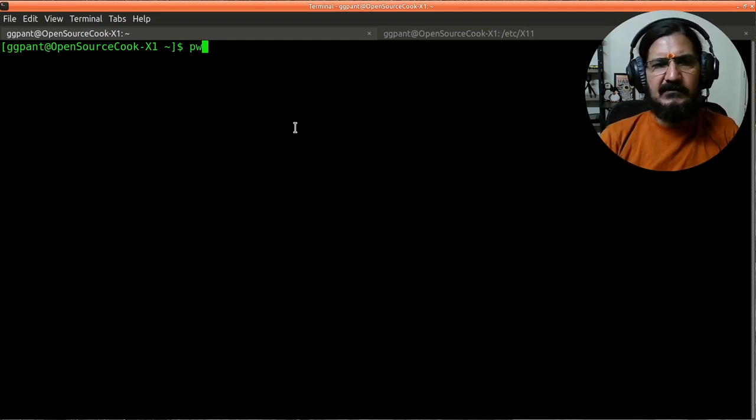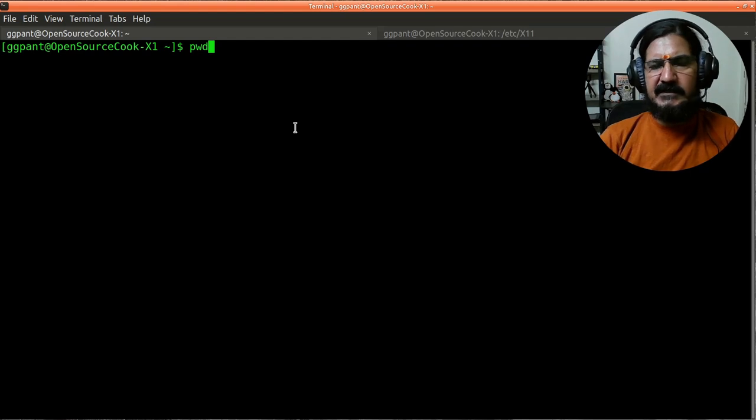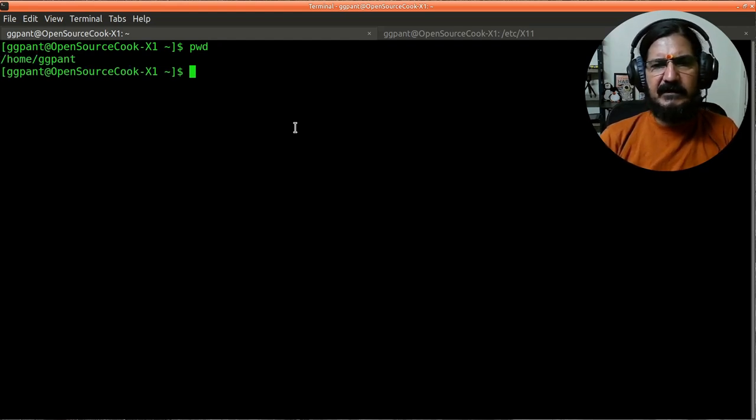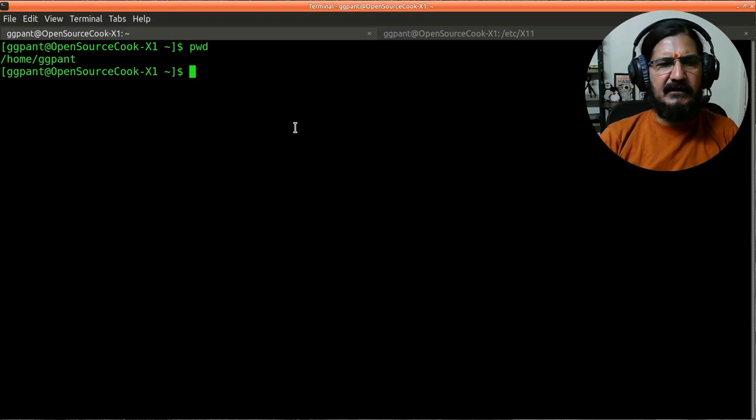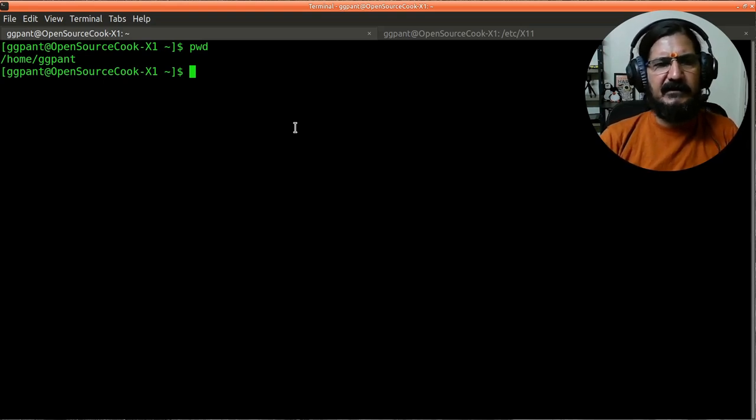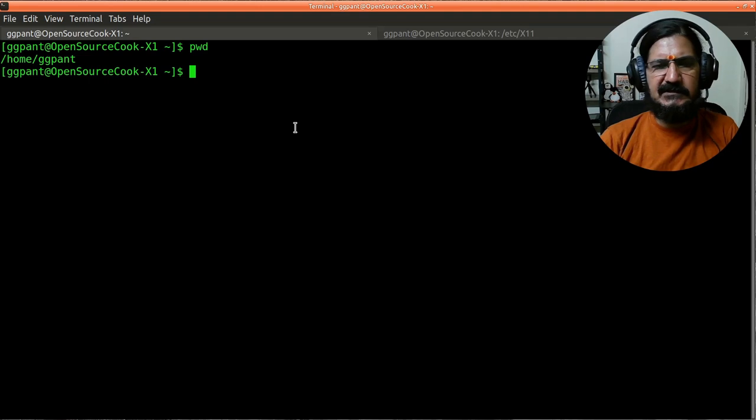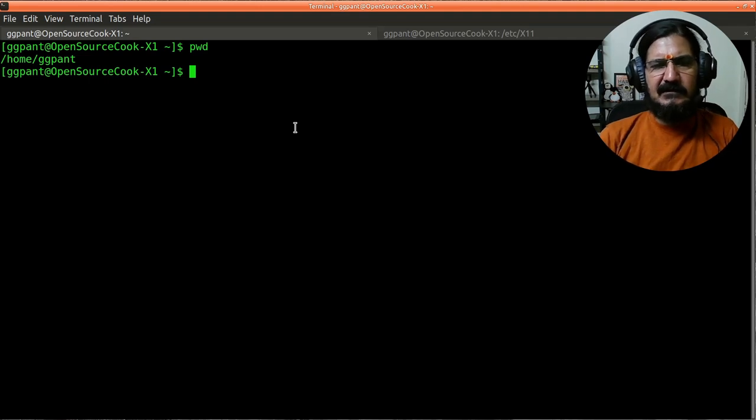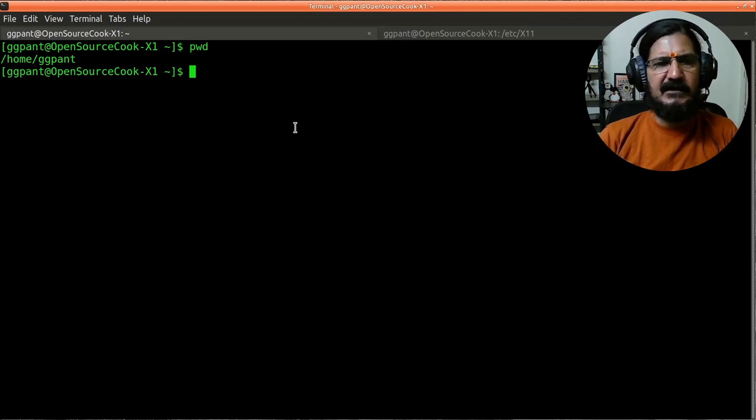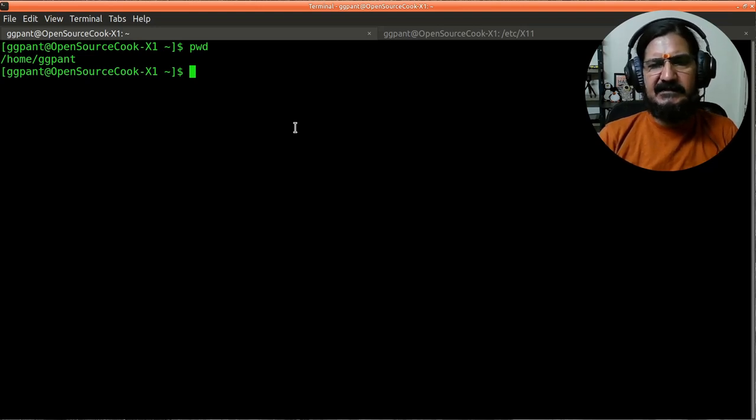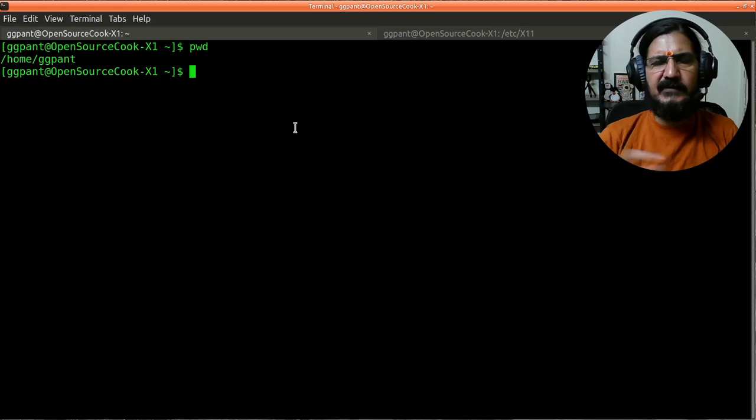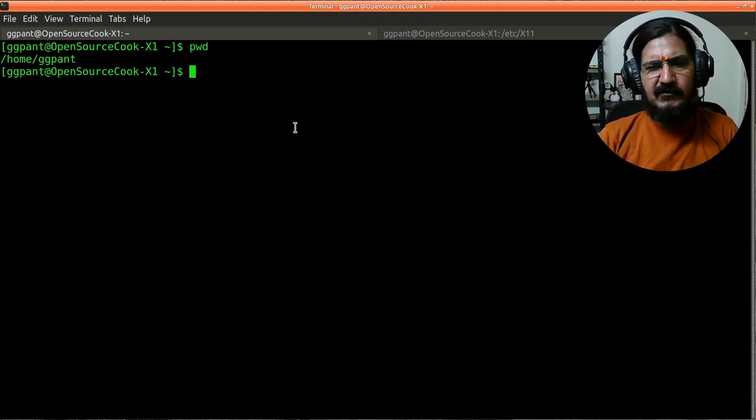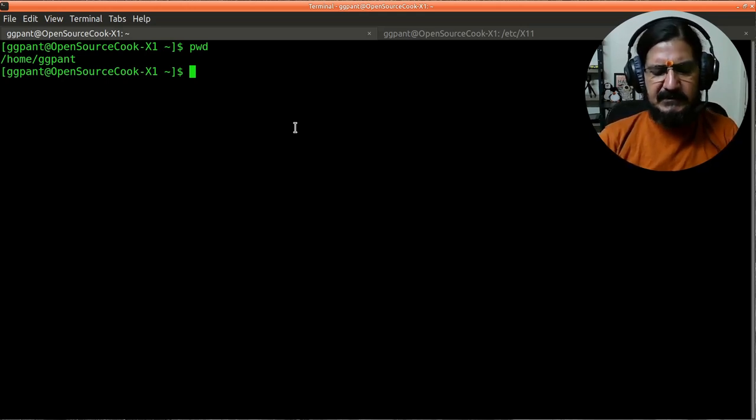You can type a command called print working directory and it prints your working directory. Right now you can see I'm logged in or my current working directory is /home/ggpunt. Every user usually gets their home directory - generic users have their home directory inside a directory called home and slash whatever is their login ID. This is where you will keep your content when you move around in the system.